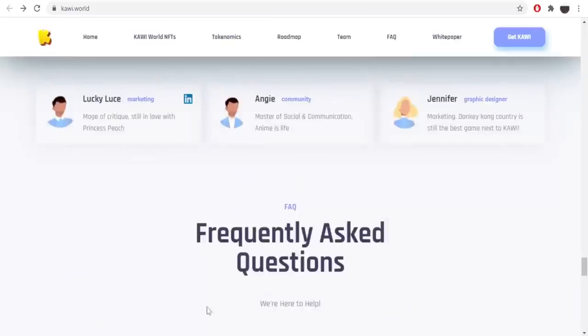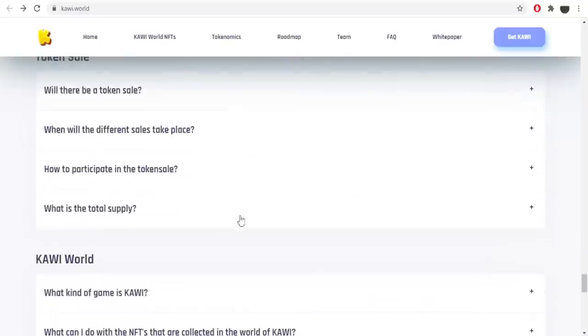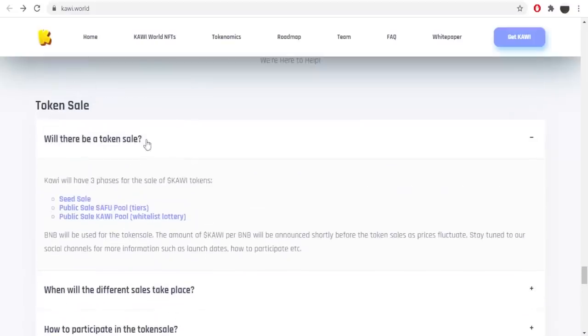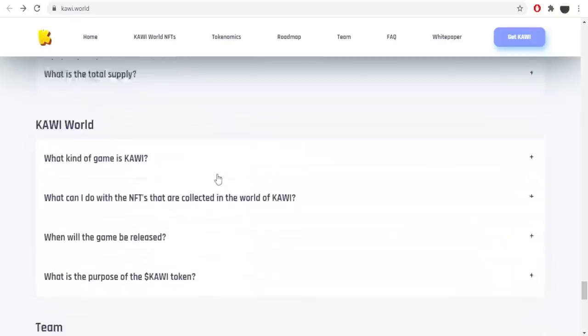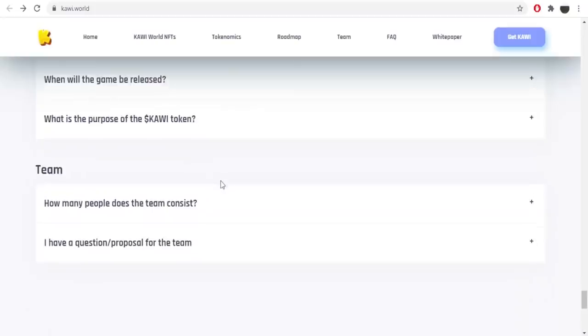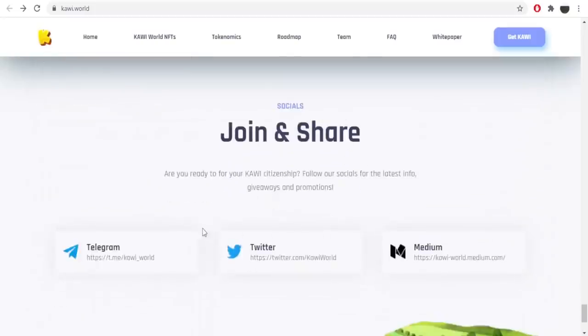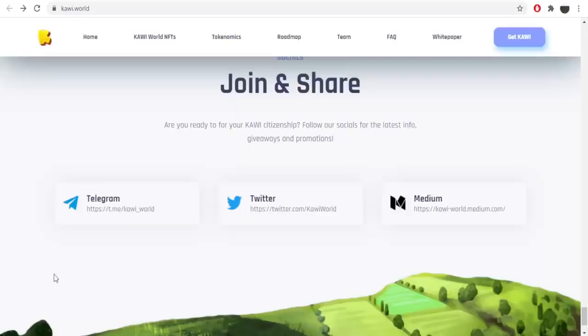Here we got the video. Here we got the most asked questions. And if you click any of these questions, there will show the answer to each of these. Join and share. Here we got some social media like Telegram, Twitter and Medium. I recommend you to check the social medias if you are interested. Because there will be some information about the project and news.